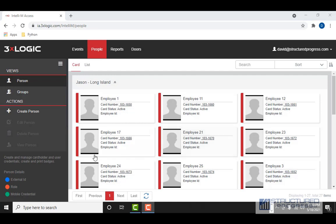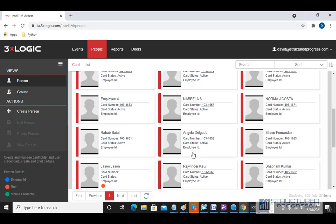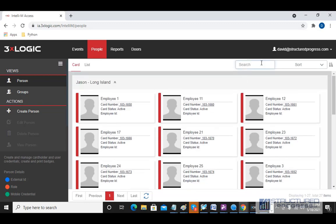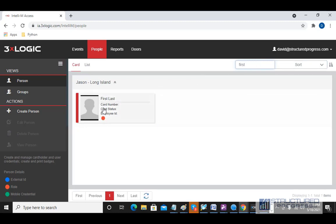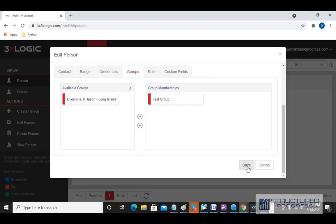We're back at the People tab. If I wanted to edit the card holder we just created, or any other card holder, we come here to Person and we can scroll up and down to find that card holder, or we can search for them at the top. I'm going to search for the card holder I just created and double-click on them to change any of the information, including their credentials, badges, and role.